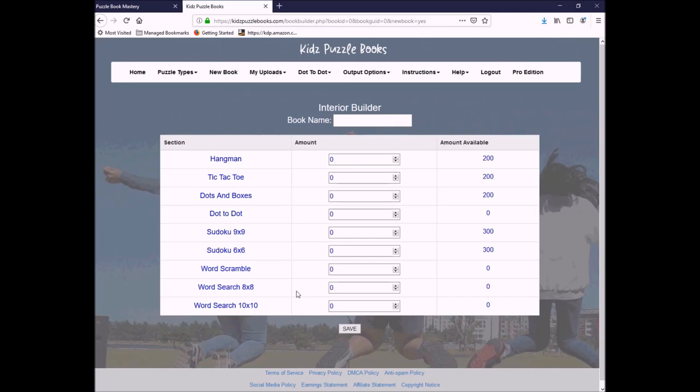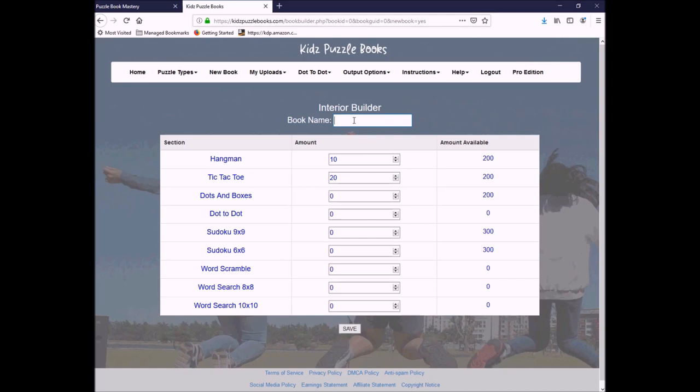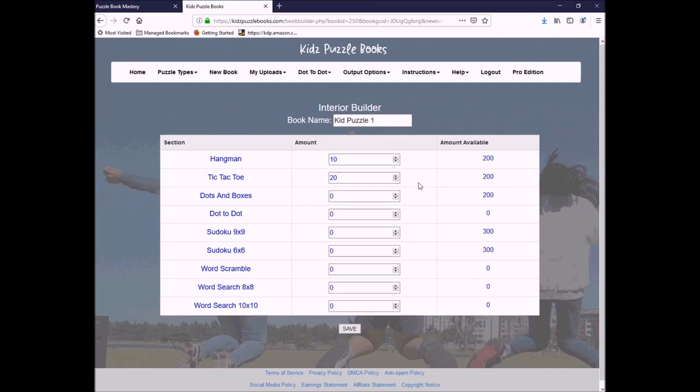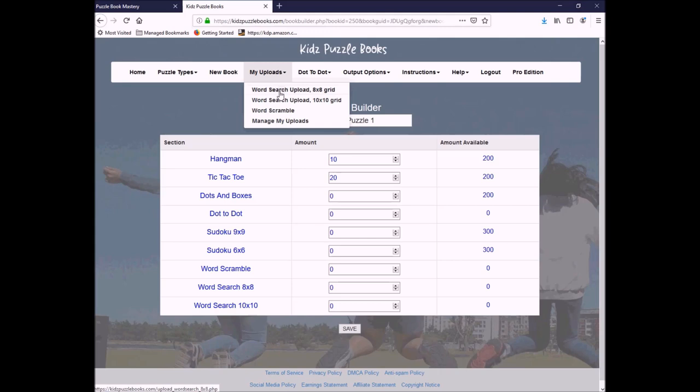The difference is here you can actually go in and you can create a book. And more importantly, save it within your system. All right, so I'm going to go in here and let's say I want to do 10 Hangman, 20 Tic-Tac-Toes. I want to give it a name, so we're going to call this Kid Puzzle 1. Save it. And here it is now in my books. Kid Puzzle 1, I can go in and either generate the book or I can edit it. If I edit it, it brings me right back to here. I can make any changes that I want. The upload process is the same as with Puzzle Book Mastery. I absolutely want to show you the dot-to-dot.